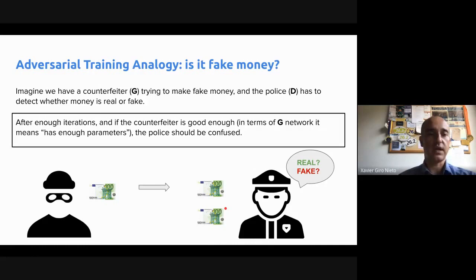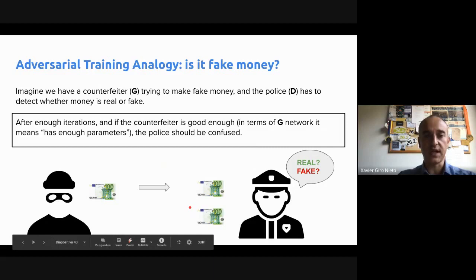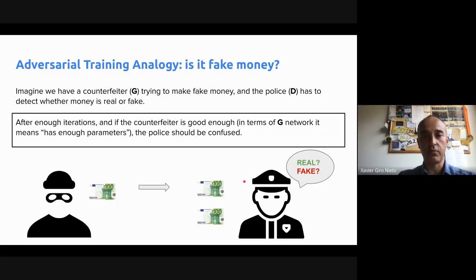At some point, if we manage to train our network, the counterfeiter will be able to generate banknotes which are as realistic as the real ones. And the policeman will be really hesitating between real and fake. When it's pretty realistic fake, the chances that it gets it right will be like totally random — let's say 0.5.